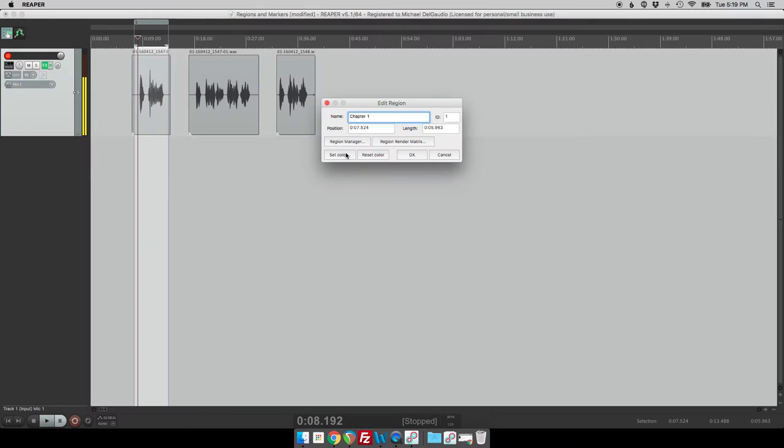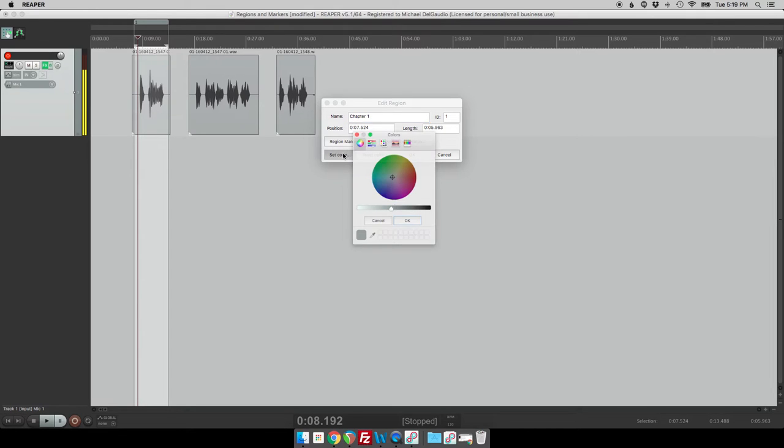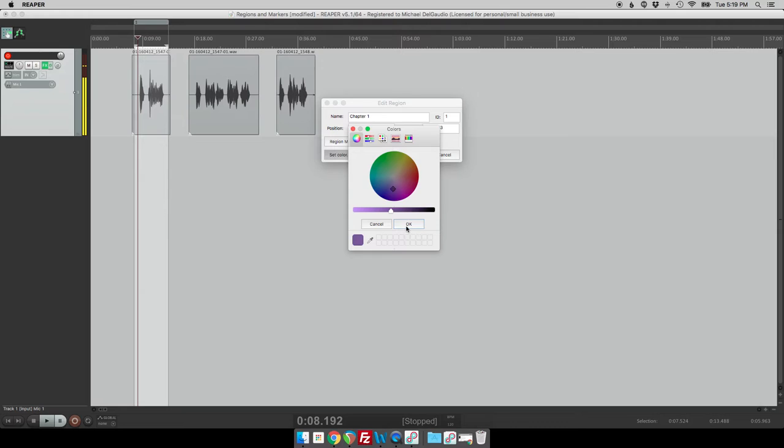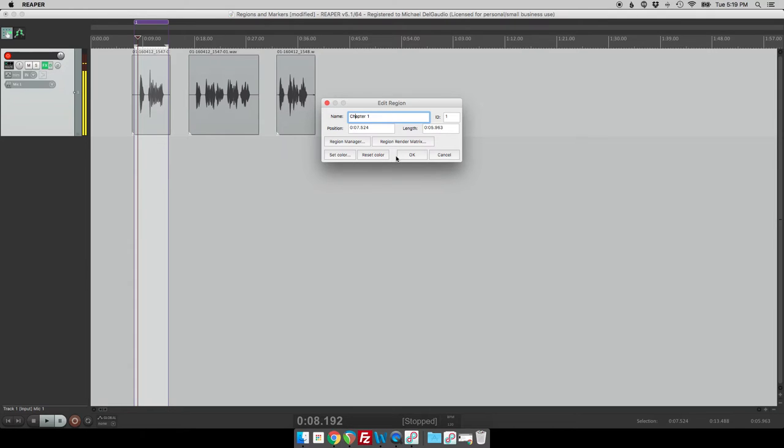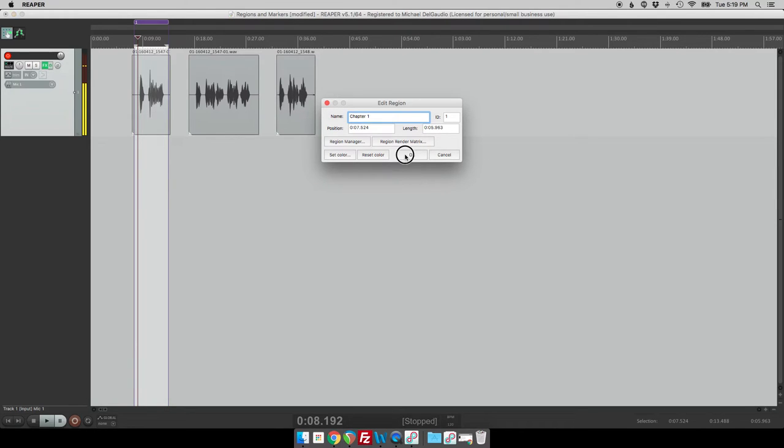You can also set a color for that region so I usually just pick a color at random and click okay so that way each segment gets a different color. So once you've got that region selected, color coded, and you've got the name, you click okay and you can see up at the top that it creates a region, a named region for you. So let's just quickly do that for all three chapters here.